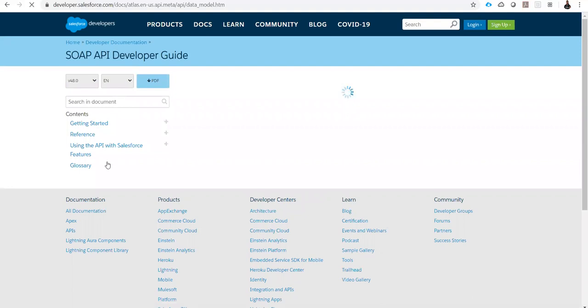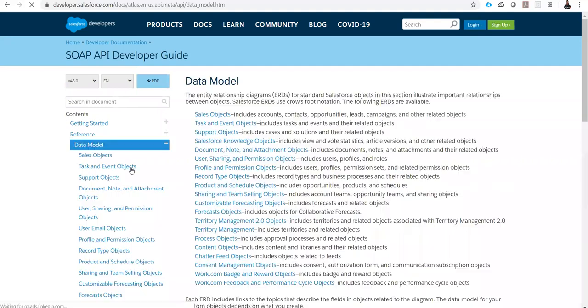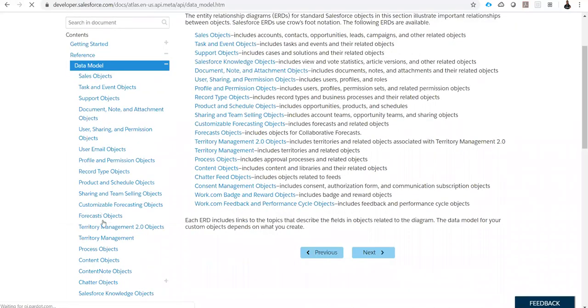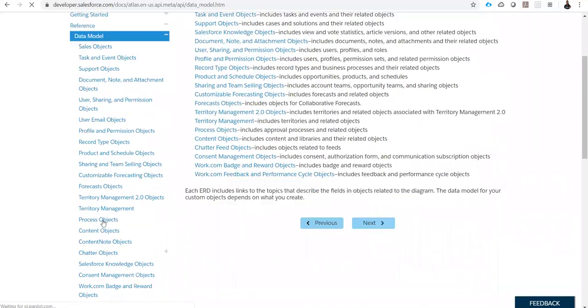See here — all the objects related to sales object, task, content, event, support object — everything is available. You can check all the ERD diagrams.